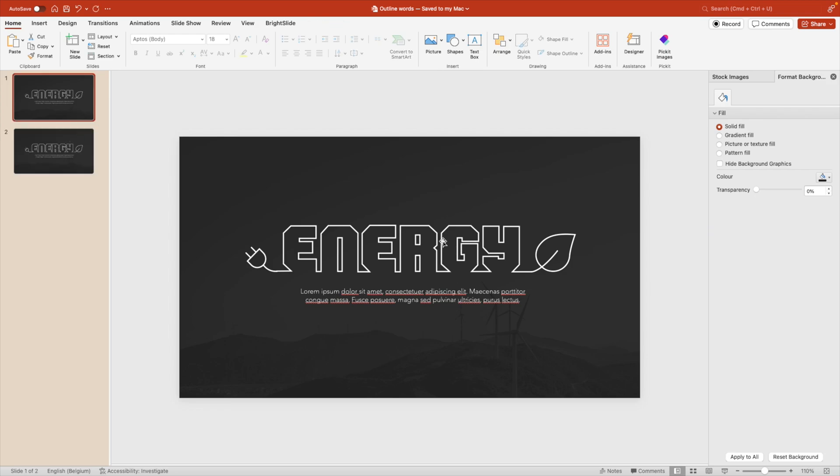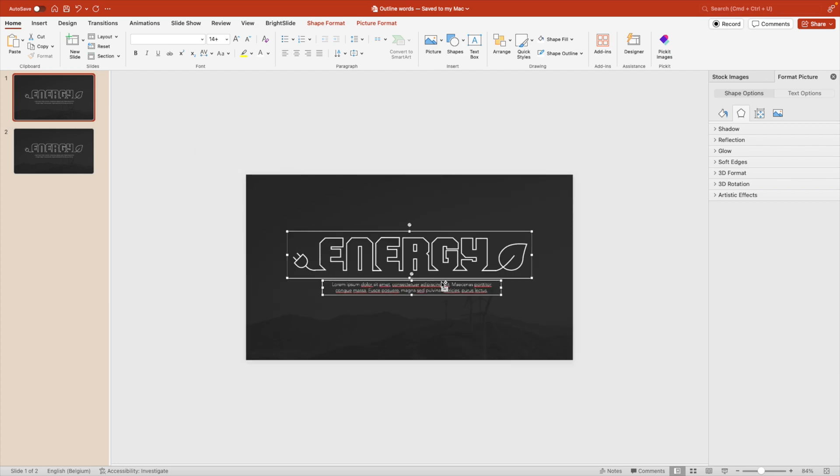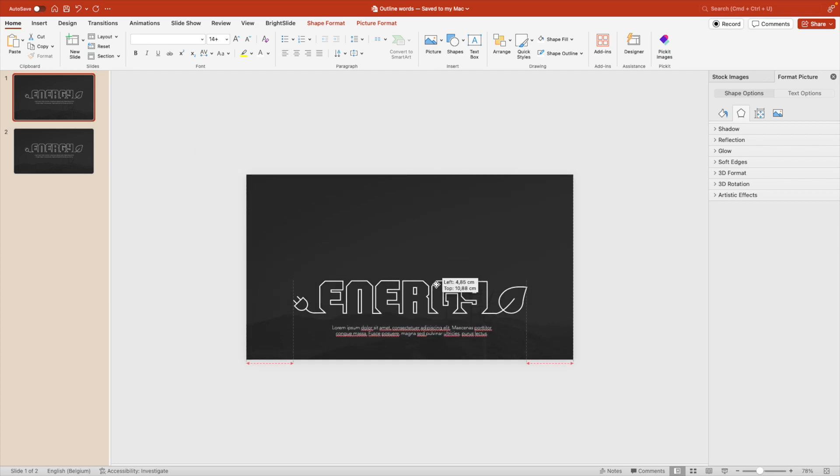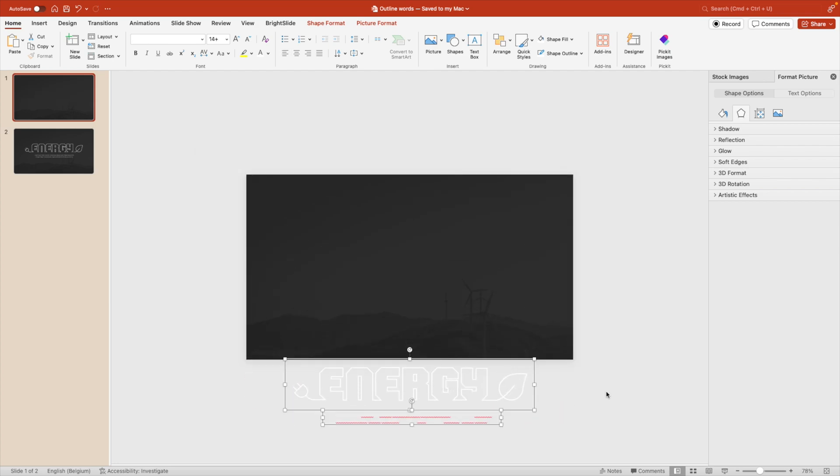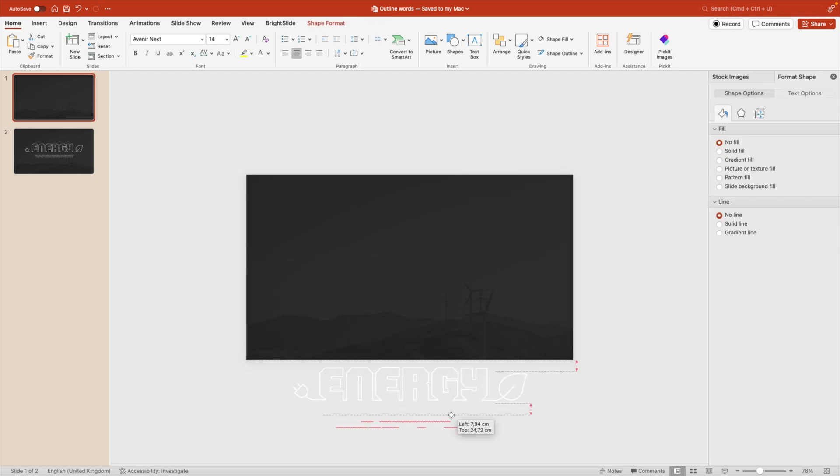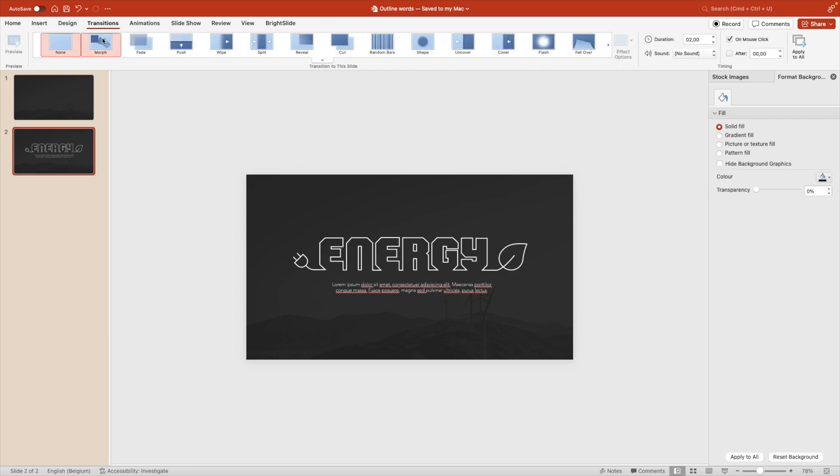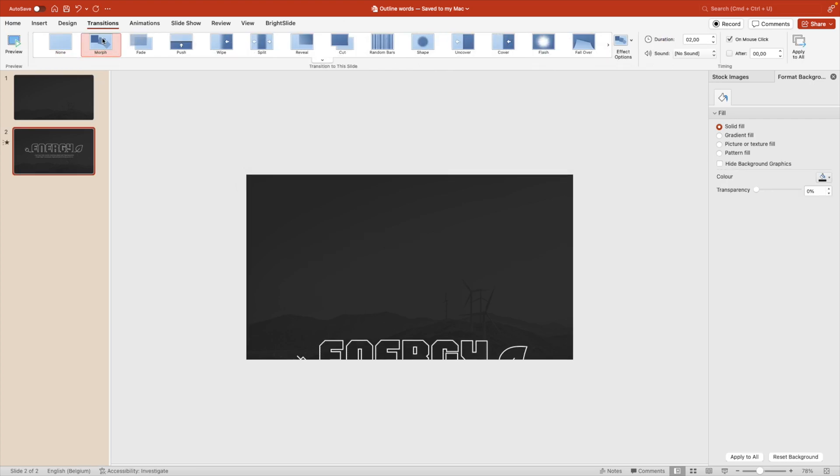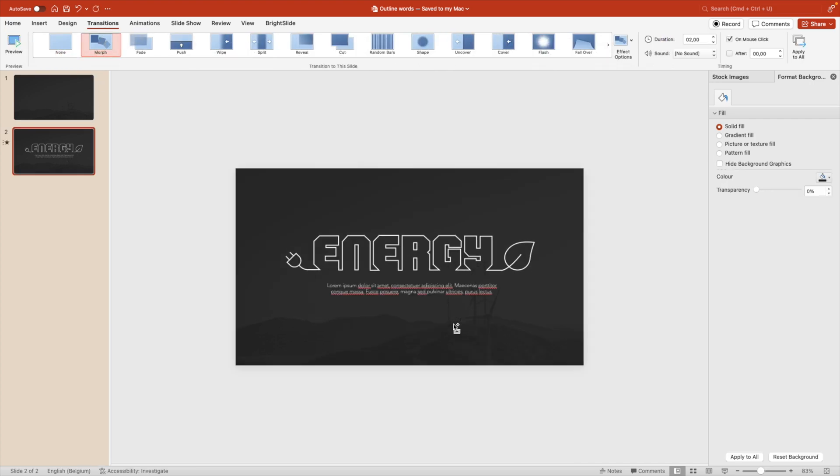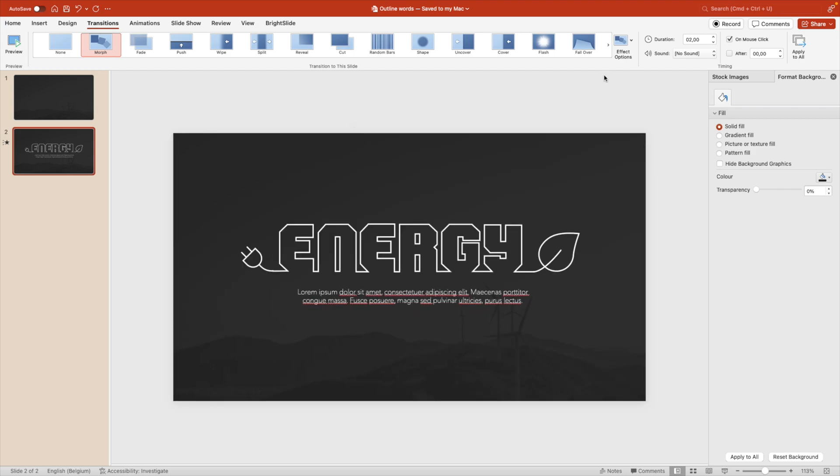Let's duplicate the slide. And on the first slide, I'm going to select the image and the text. And I'm going to drag it outside of the screen. Give some extra spacing to the title and subtitle. And then apply the morph transition. And that way we can see that the title and the content flies in nicely.